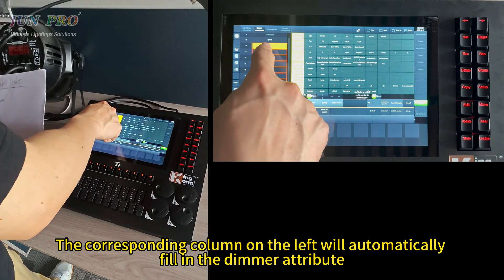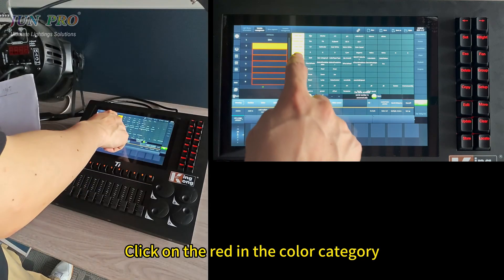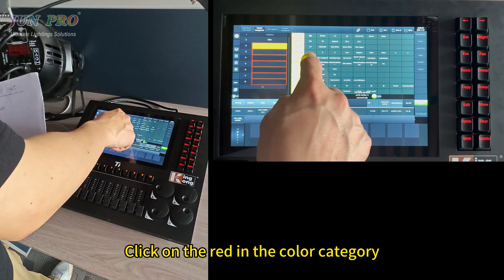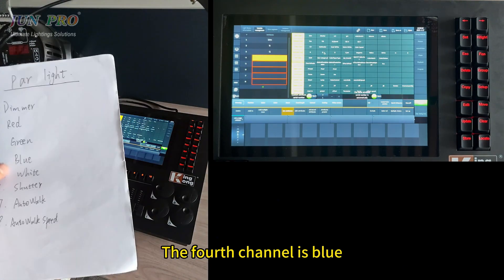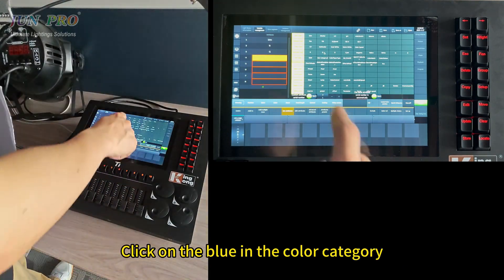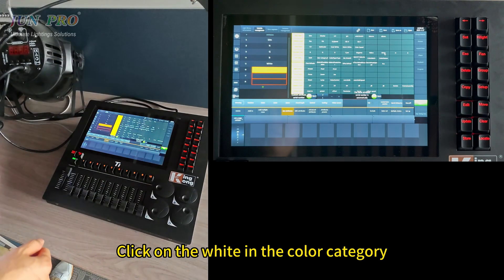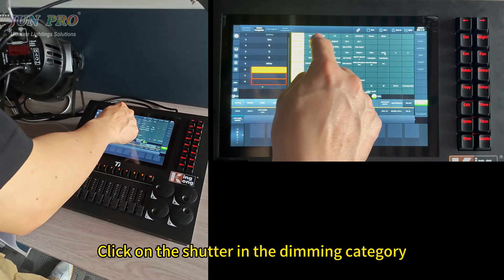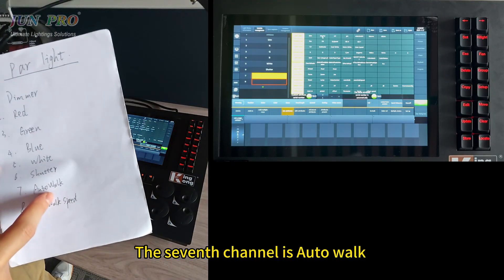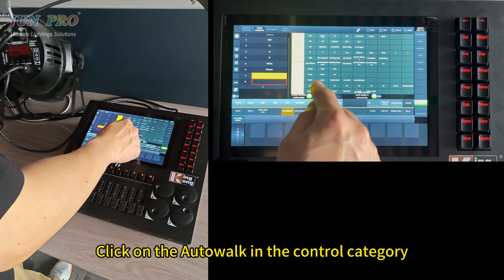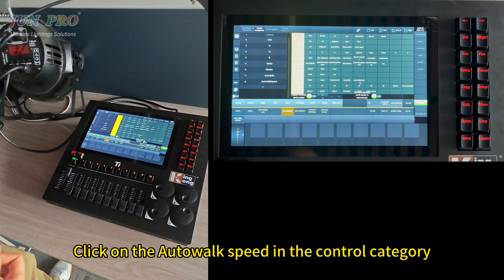The corresponding column on the left will automatically fill in the dimmer attribute. The second channel is red — click on red in the color category. The third channel is green — click green. The fourth channel is blue — click blue. The fifth channel is white — click white. The sixth channel is shutter — click shutter in the dimmer category. The seventh channel is autowalk and the eighth is autowalk speed — click autowalk and autowalk speed in the control category.